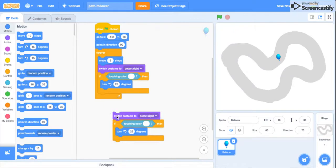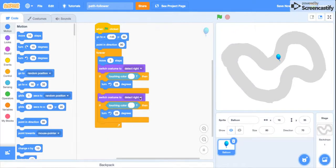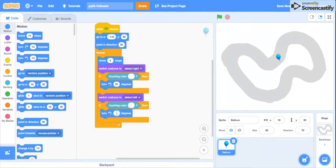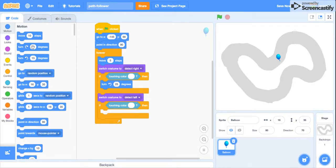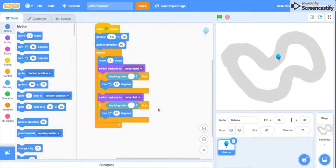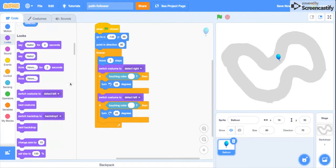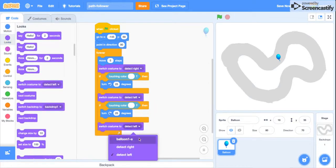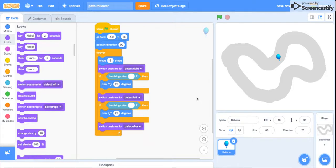Then duplicate this. Switch costume to 'detect left' and turn negative 25, or you can just use this one and do 25. Then finally, just switch to costume the original one. So this should work. Let's test it out.